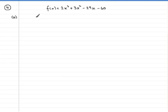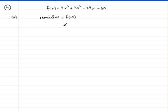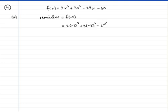Okay, welcome back if you gave it a go. Let's see how you got on. So if we're trying to find the remainder when f of x is divided by x plus 2, the remainder is found by letting x equal minus 2. So the remainder equals f of minus 2. It's just a case of putting minus 2 into the formula: 2 times minus 2 all cubed plus 3 times minus 2 squared minus 29 times minus 2 and then minus 60.